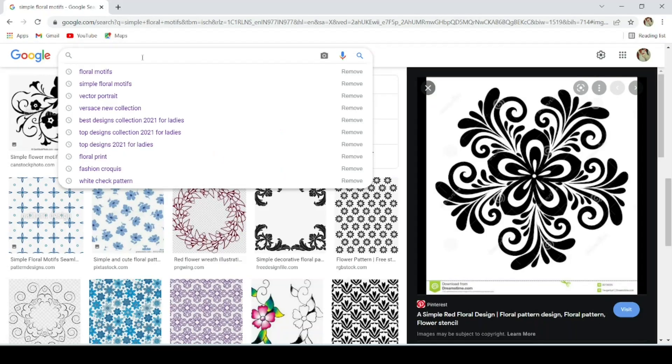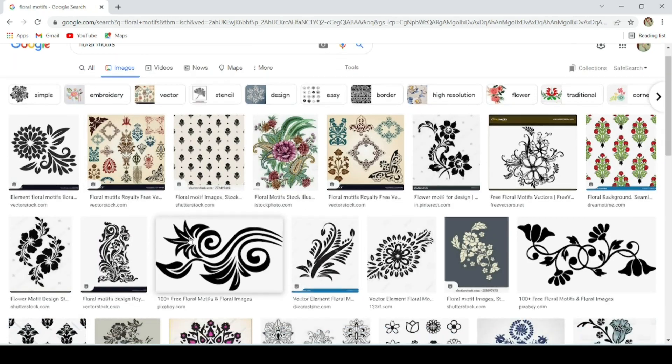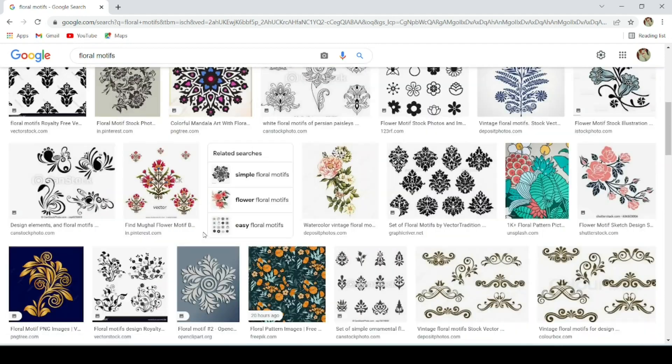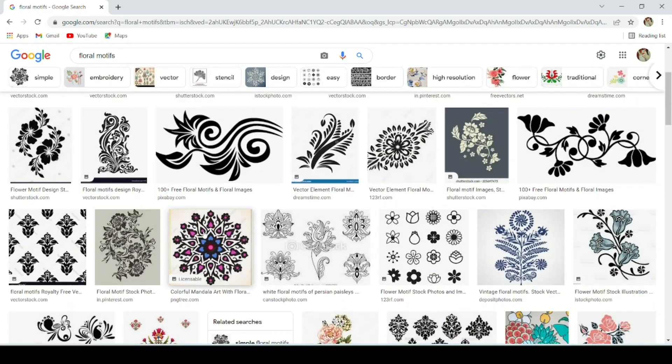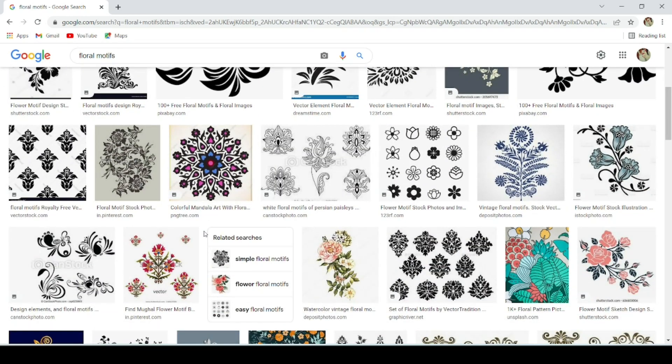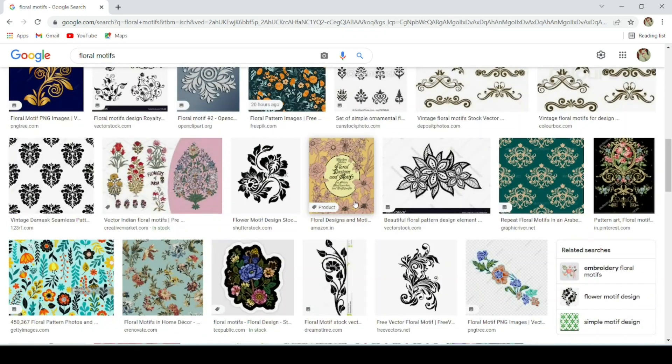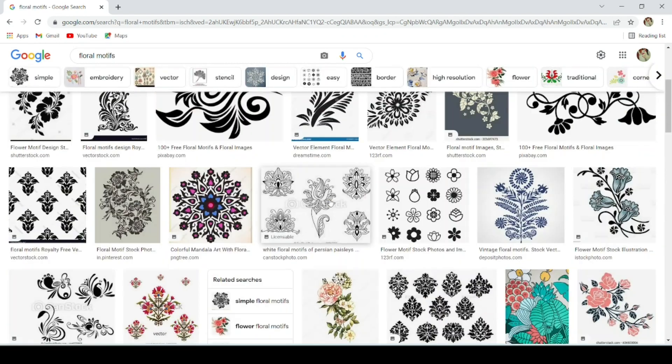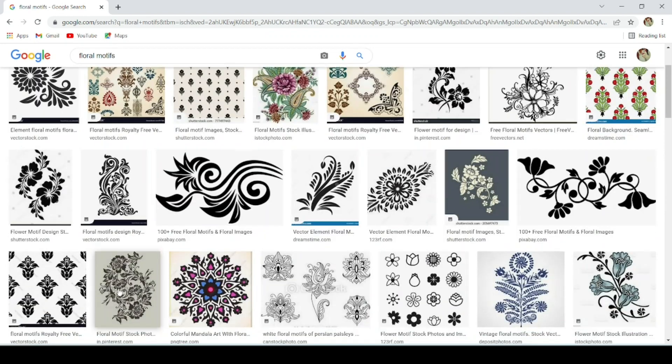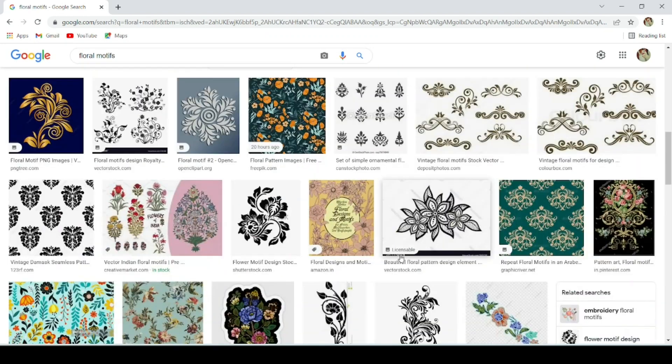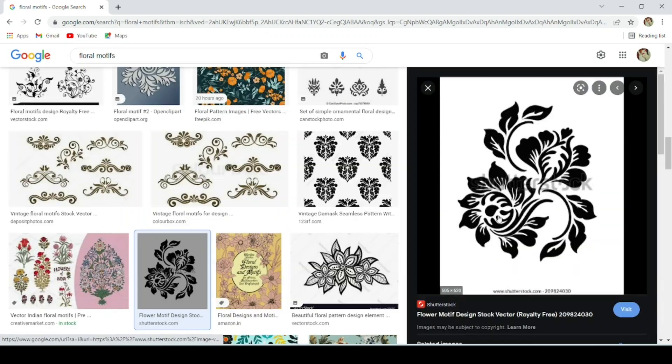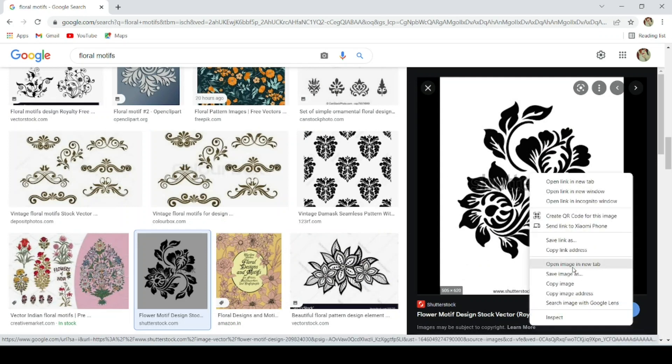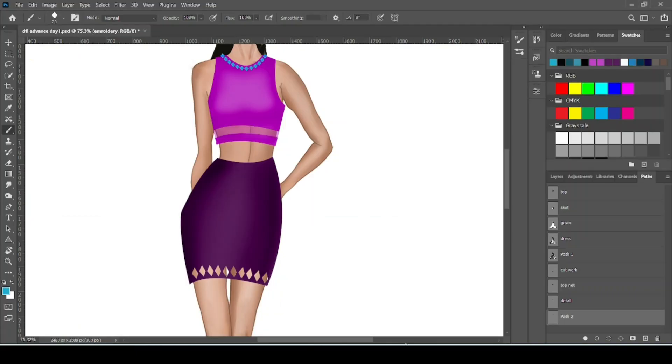How to make floral pattern brush size. Open your Google and search for floral motif. Here I have already opened this. Select the pattern in which you want to make your brush.